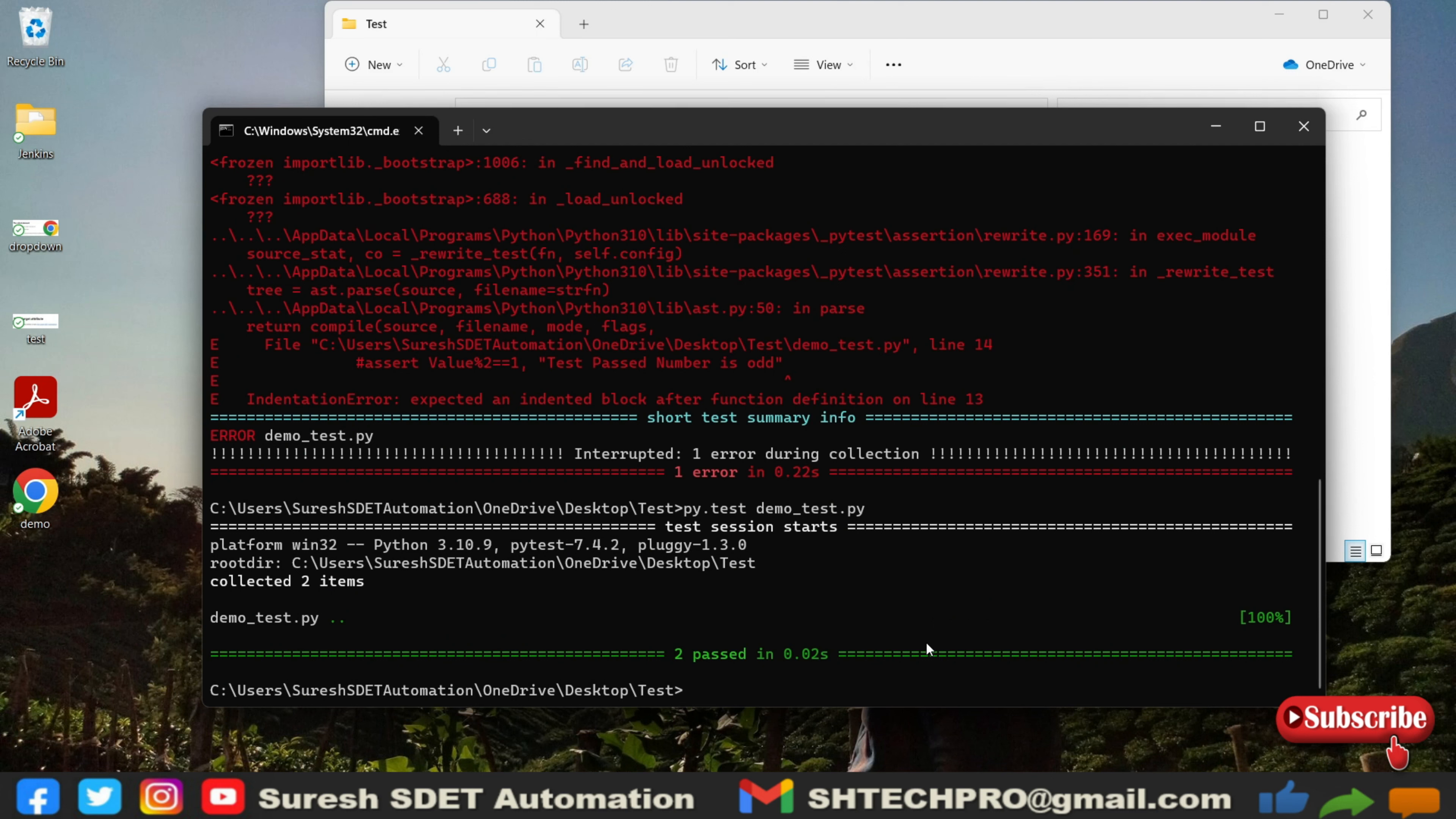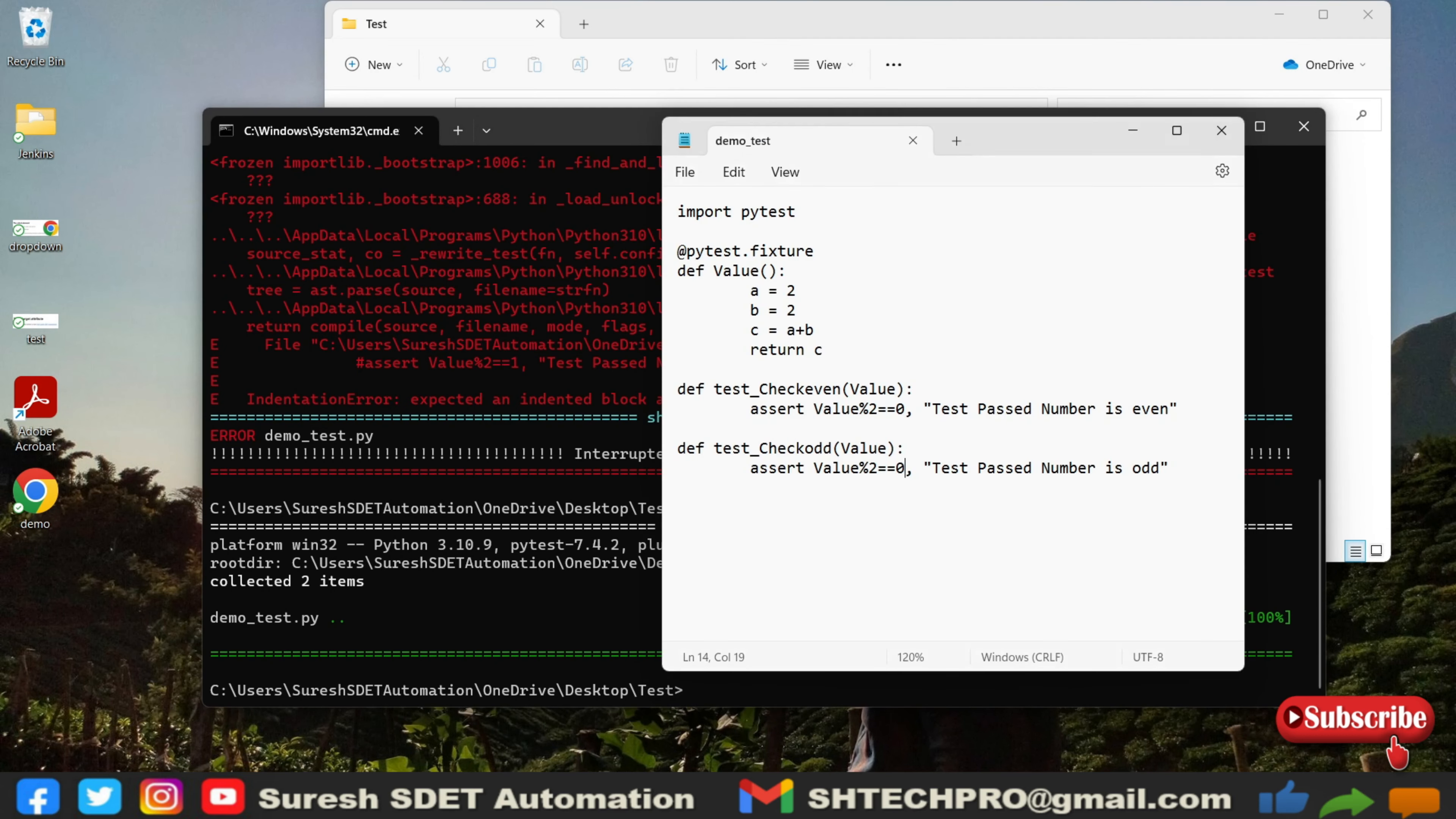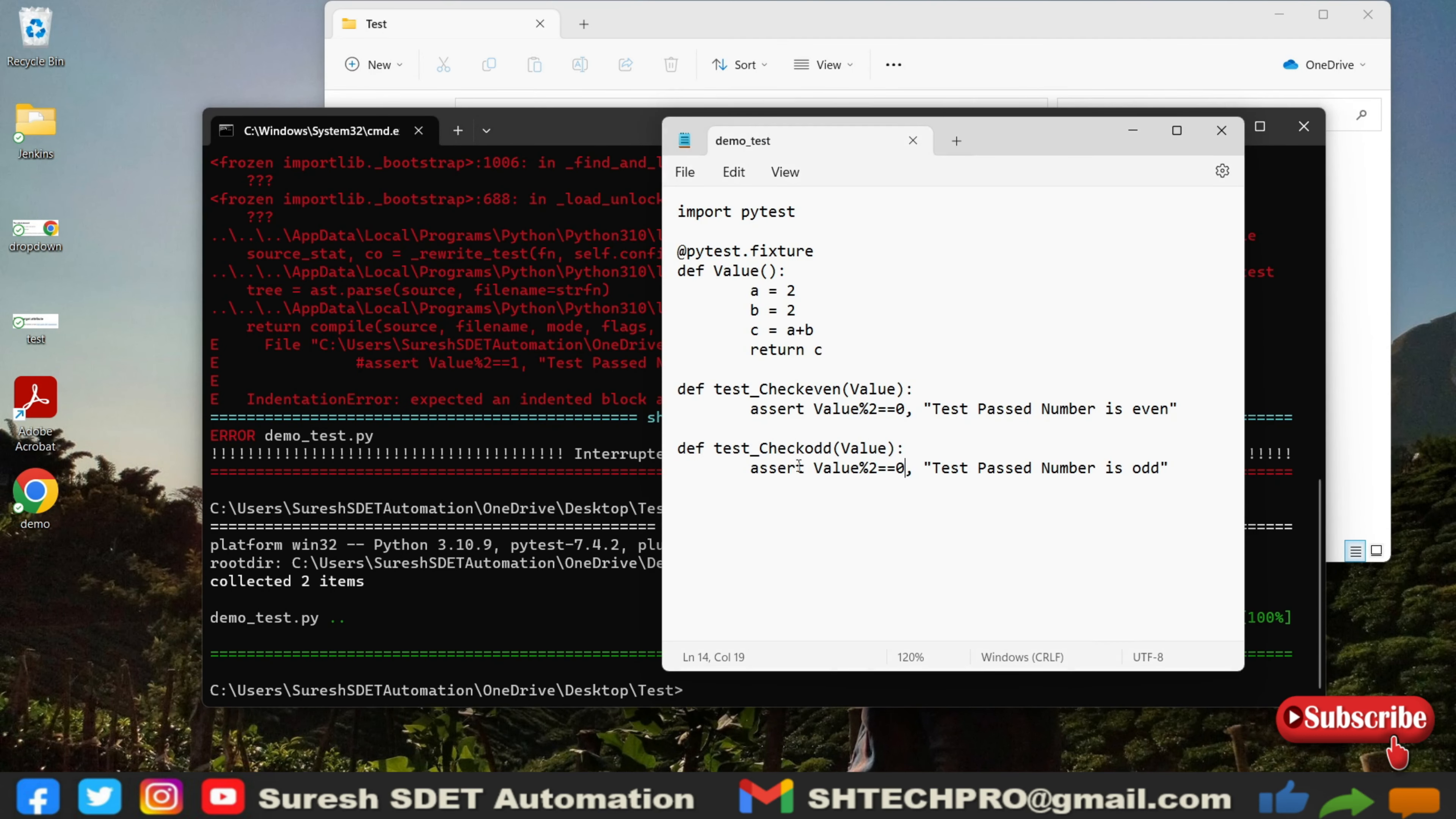I will show you one more tip in this session. In the last session I told you that a test file should start with test underscore or end with test. Similar to that, whichever test case that you are executing, if that particular test is not with the test tag...